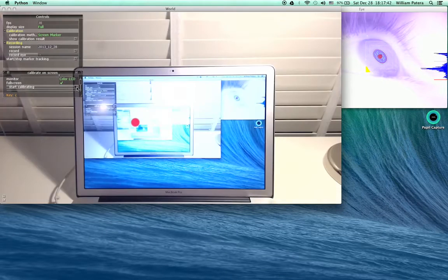What I'm going to do is look at the target as it moves through the screen. When the red dot in the center is on, it's not collecting data. When it's green, it's collecting data. I'm trying to keep my head pretty still and just move my eye to the marker.